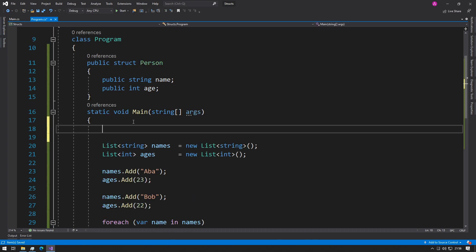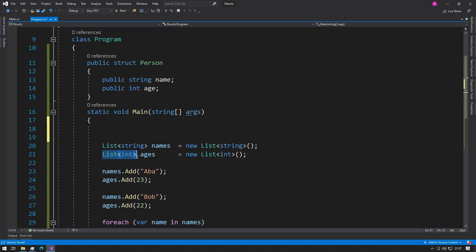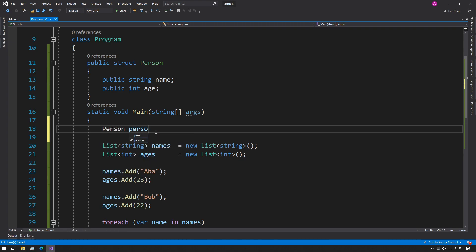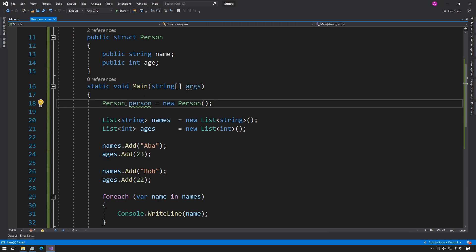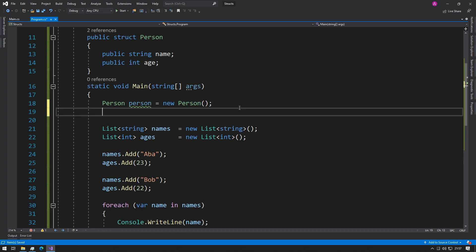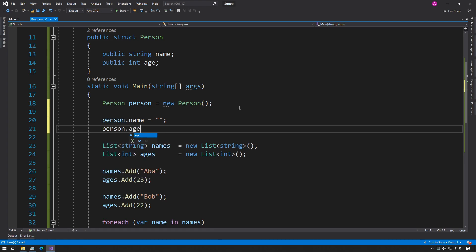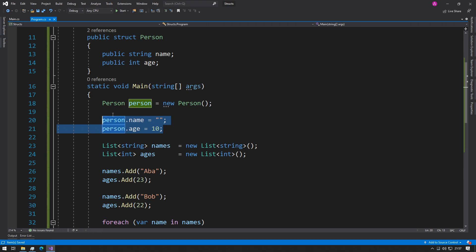Now we want to make use of the structure. What we've created is essentially a new type — just like `List<string>` is a type, `int` is a type, or `string` is a type — we've now created a `Person` type called a structure. We can declare it by typing `Person person = new Person()`. Once you use dot notation, you have access to `name` and `age`. So we can type `person.name` and give it a value, and `person.age` and give it a value. Now we have a new type that lets us store a person's name and age.